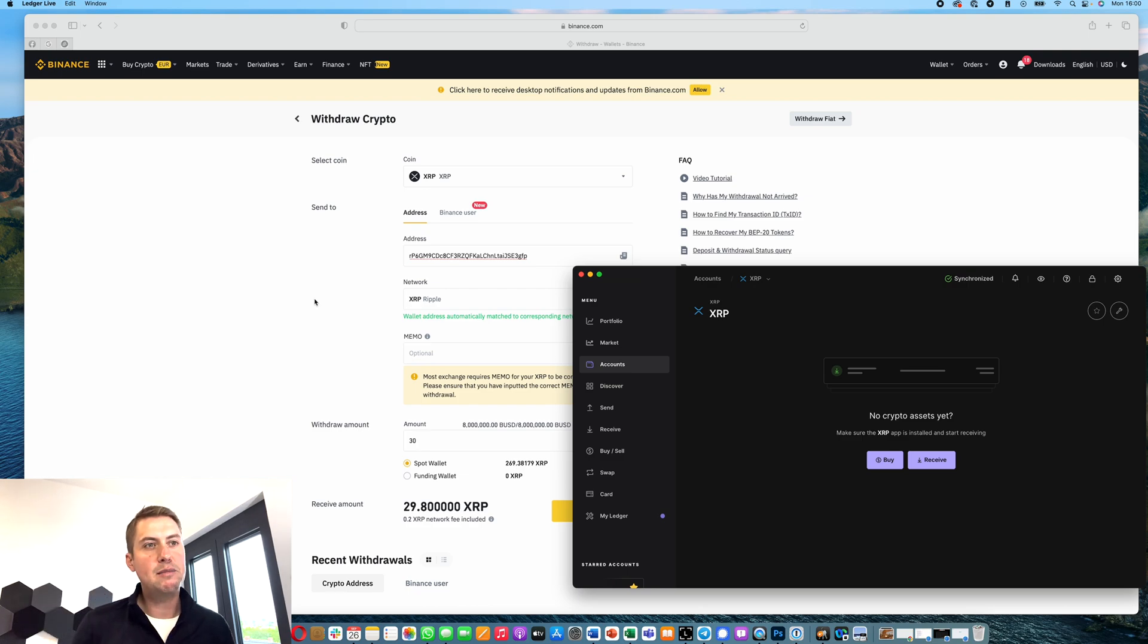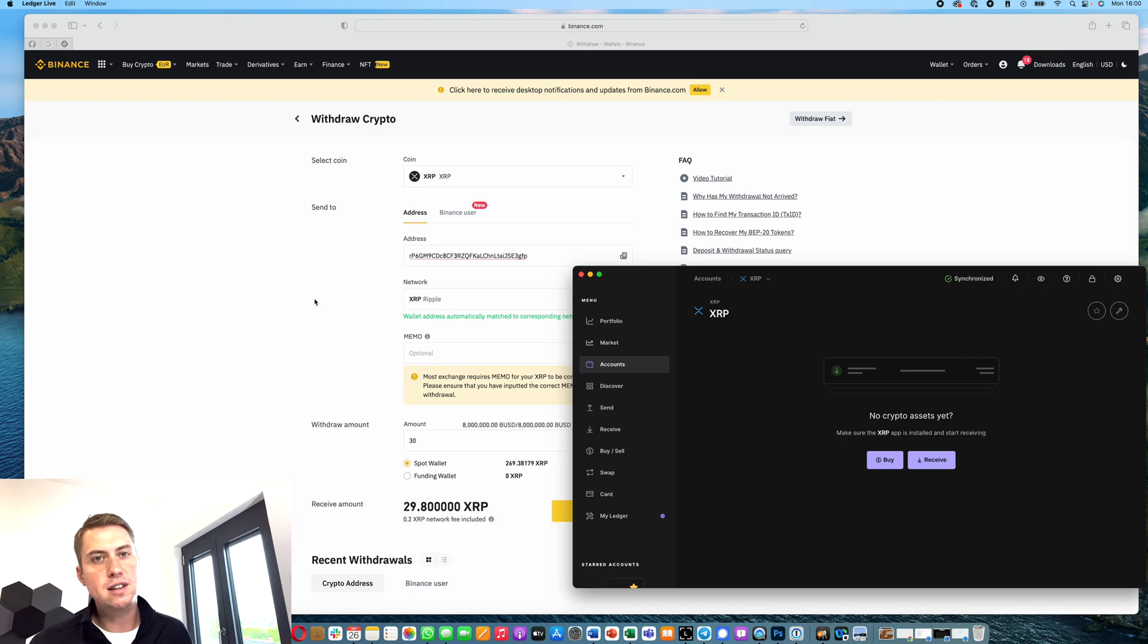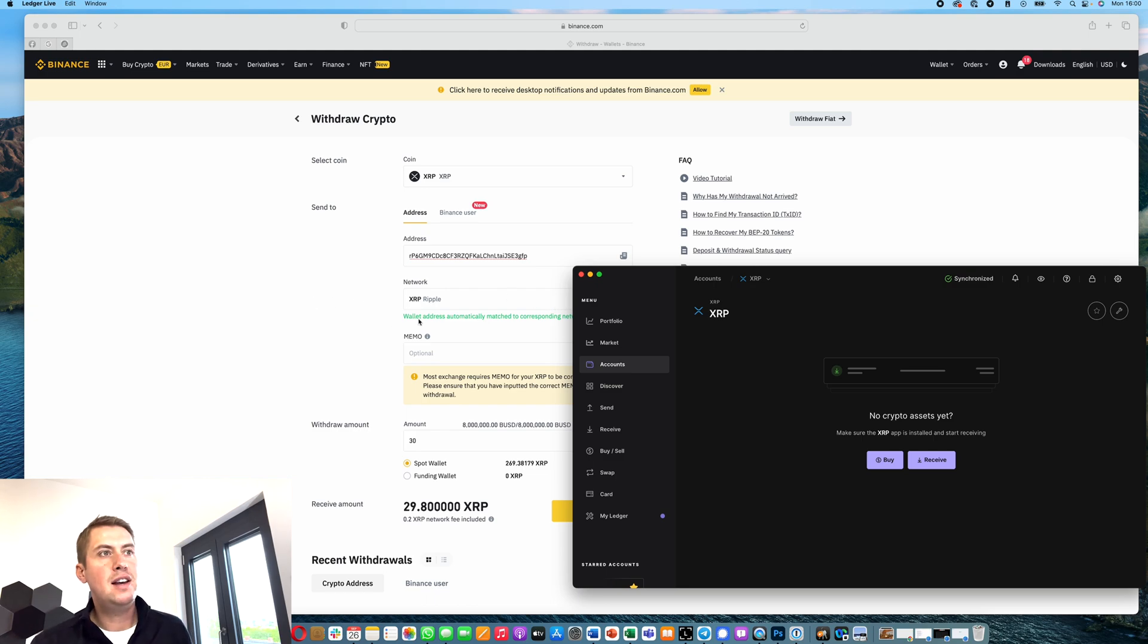sometimes it can take a few hours until they send your XRP. So don't get nervous if you haven't received it after 30 minutes or so. You just need to wait longer, and it's different with different exchanges.